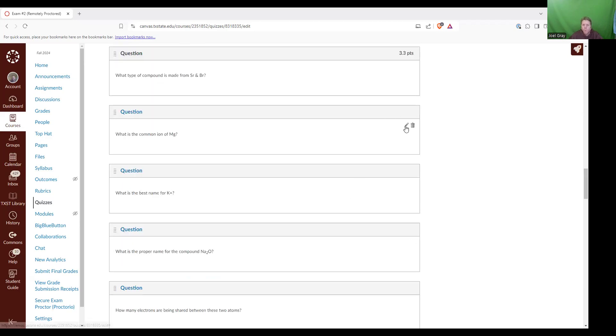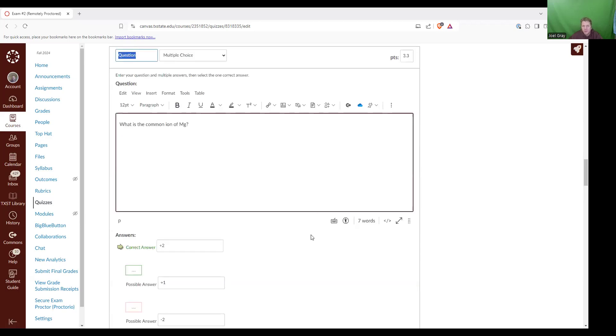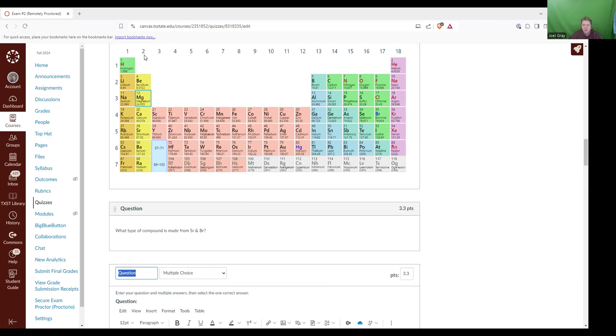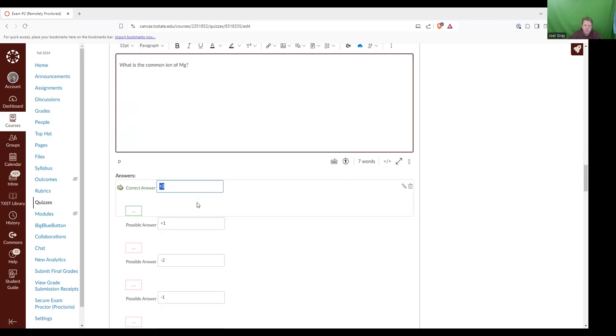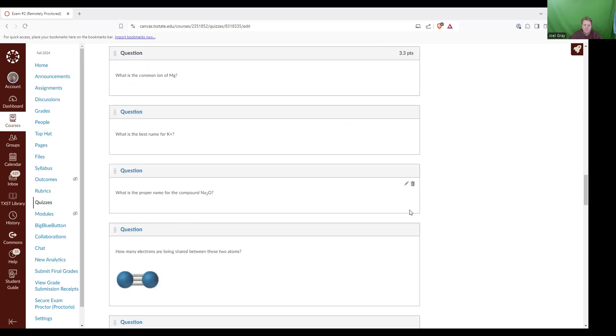Now, what is the common ion of Mg? So one way that you can solve this is you can look on the periodic table and see that magnesium is in the second column on the periodic table. Atoms and elements that are in the second column, what they love to do is lose a certain number of electrons. They lose the number of electrons for which the column that they're in. So magnesium loses two. So what that means is it loses those two electrons. And whenever something loses two negatively charged things, it then ends up with a positive two charge. So plus two is the correct answer.